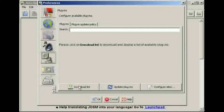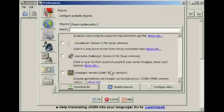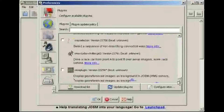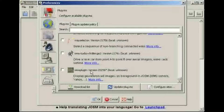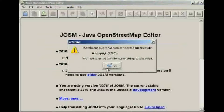The first time you see this you'll need to click Download List to see the list of plugins. There's a whole list of plugins available for JOSM. We want the WMS plugin, so tick that and then click OK. The plugin is now installed.